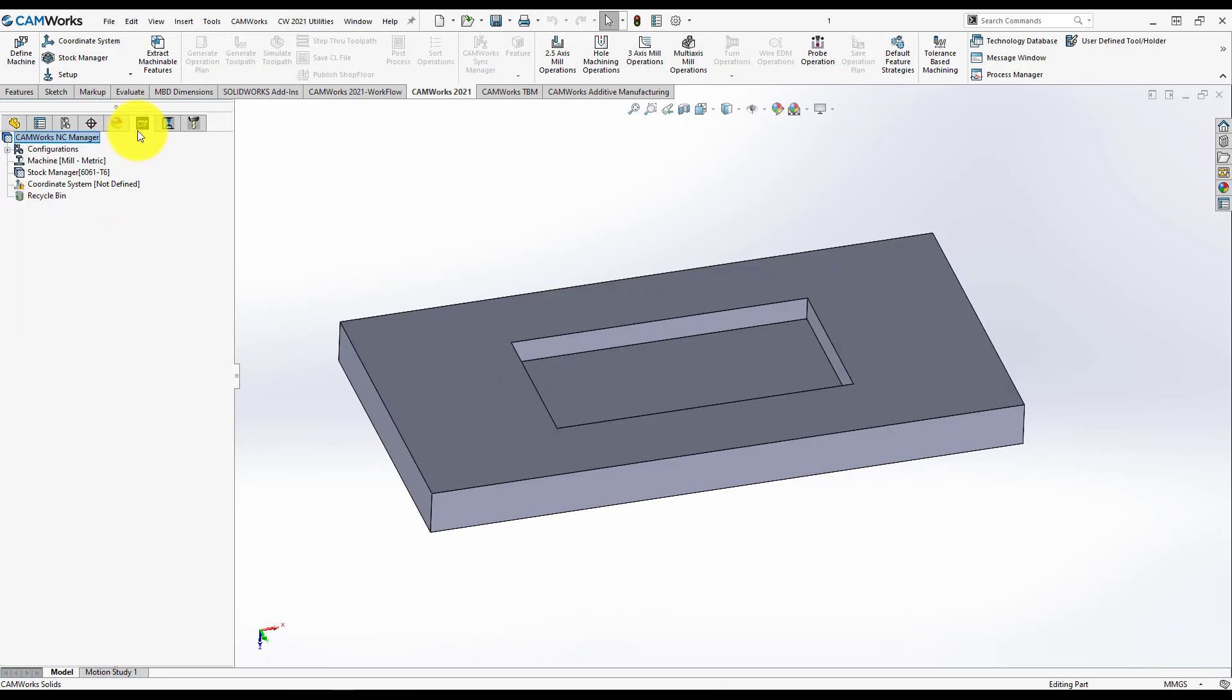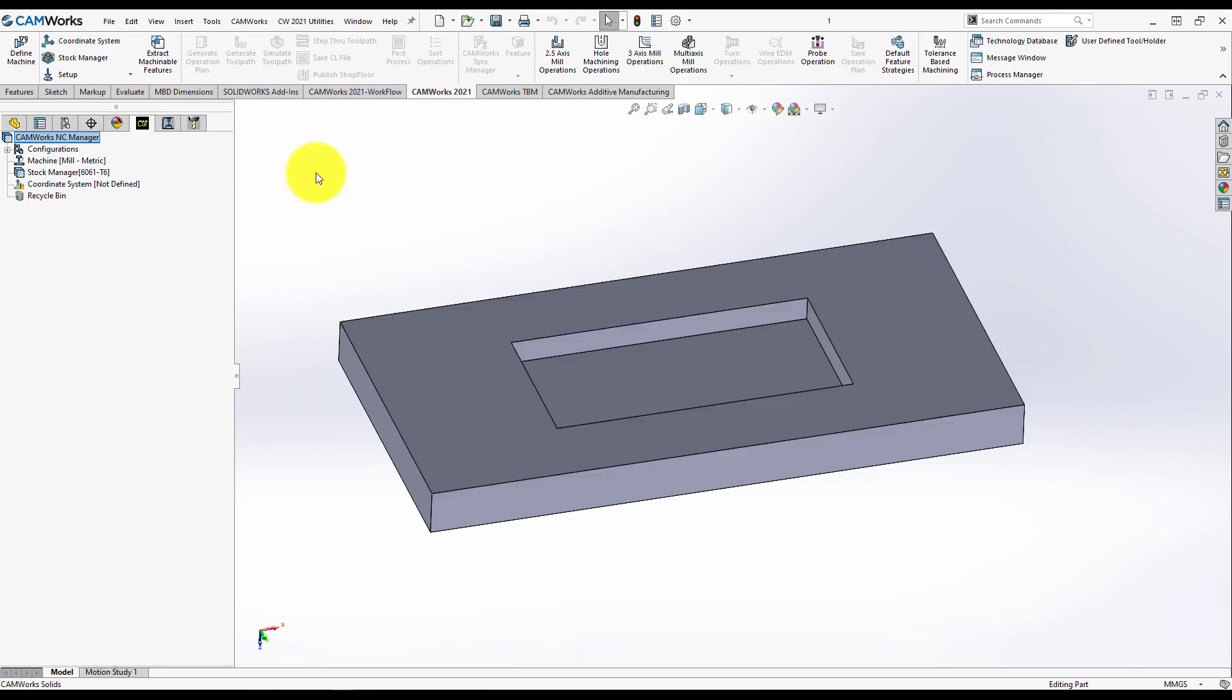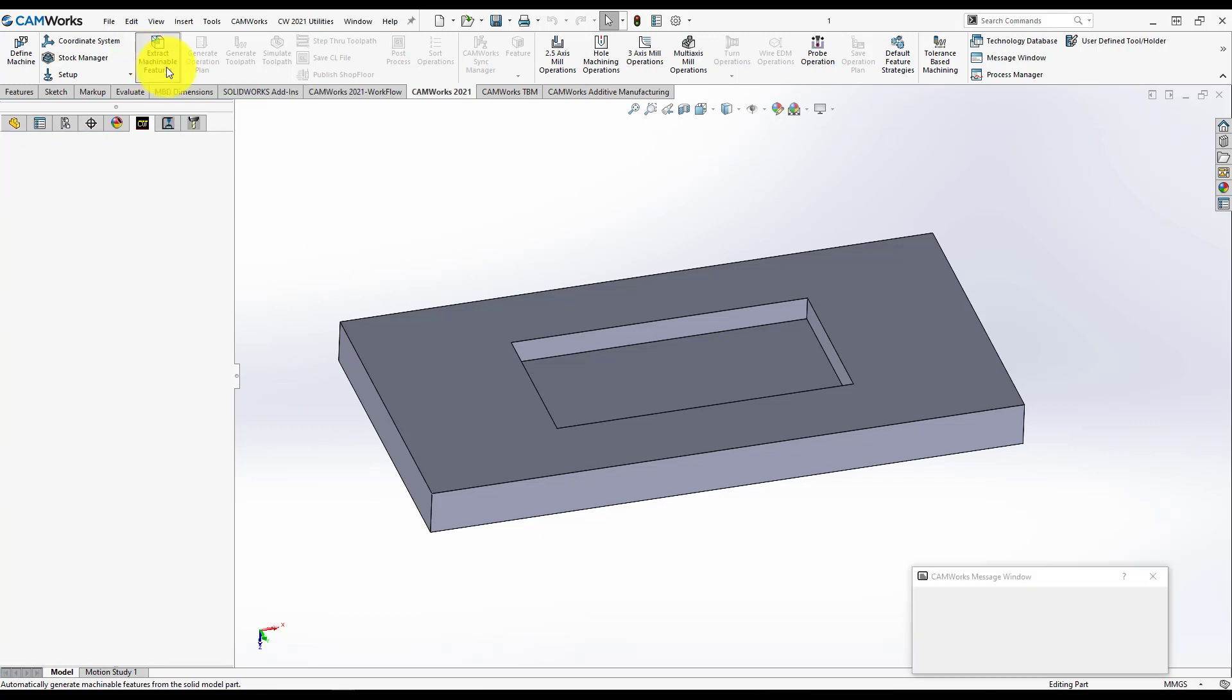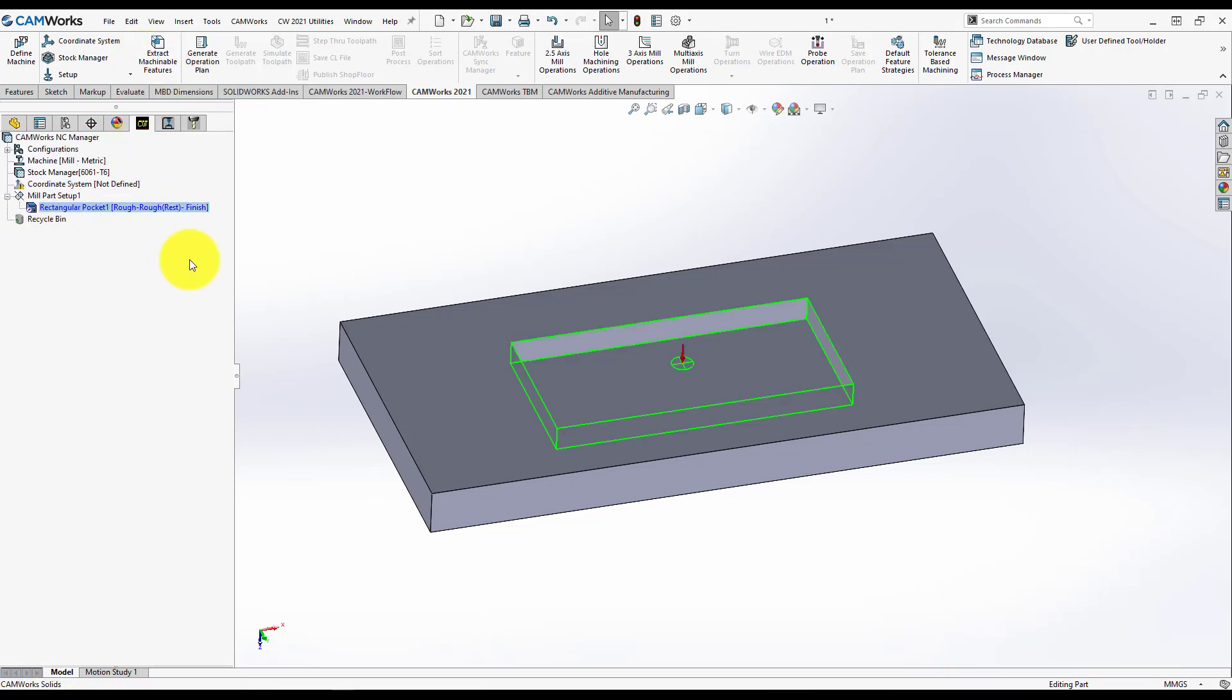First of all, after defining the machine, the tools and the post processor, you need to define this pocket. I recommend for 2.5-axis features to use Extract Machinable Features, an option that can help you define faster the features inside your part. I will press Extract Machinable Features and Camer's automatically recognizes a rectangular pocket.